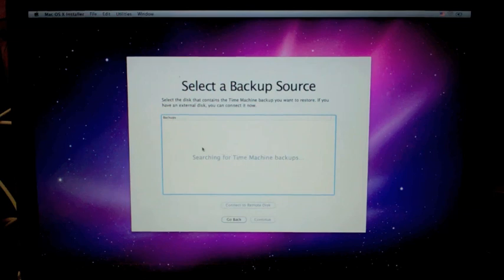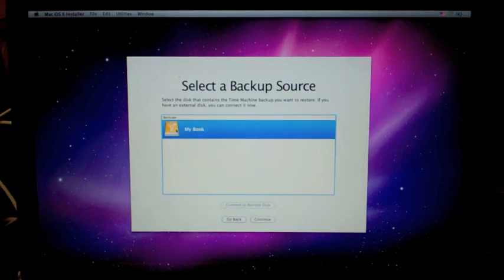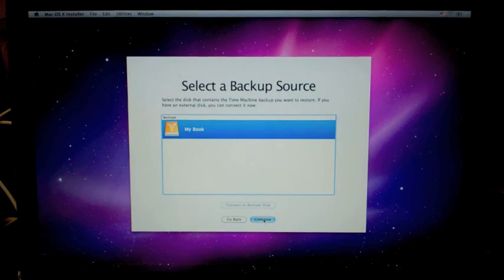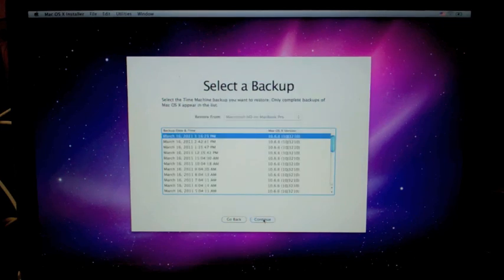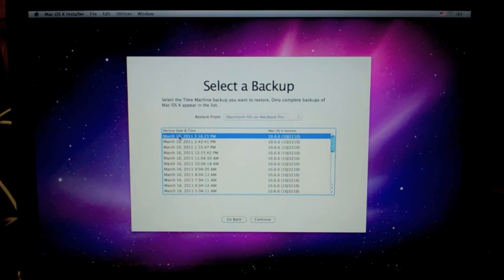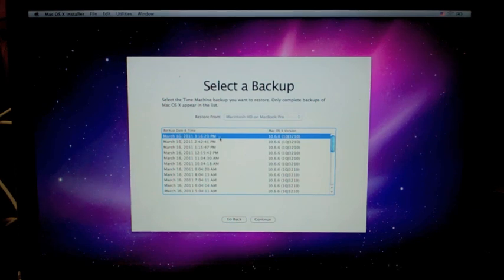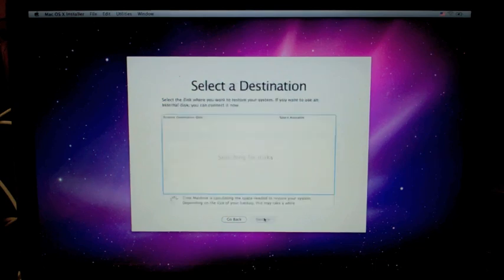It's going to look for our backup disk, which is the MyBook. Click continue. And we'll have a long list of backups. We're going to select the top one, because that's the most recent one that was done just before we started this project. And hit continue.